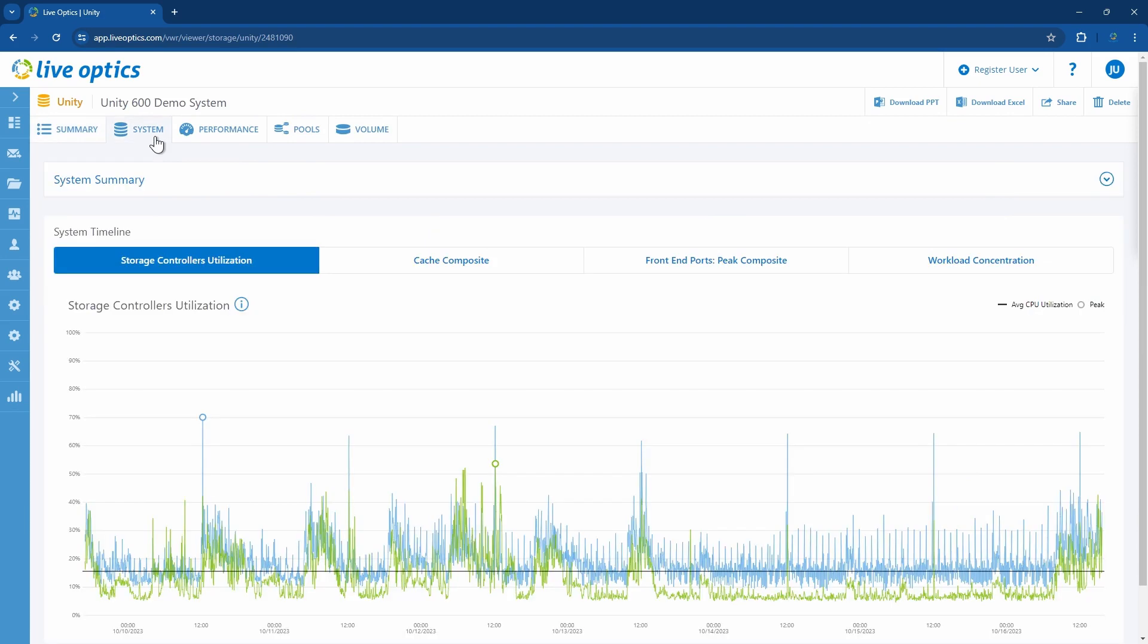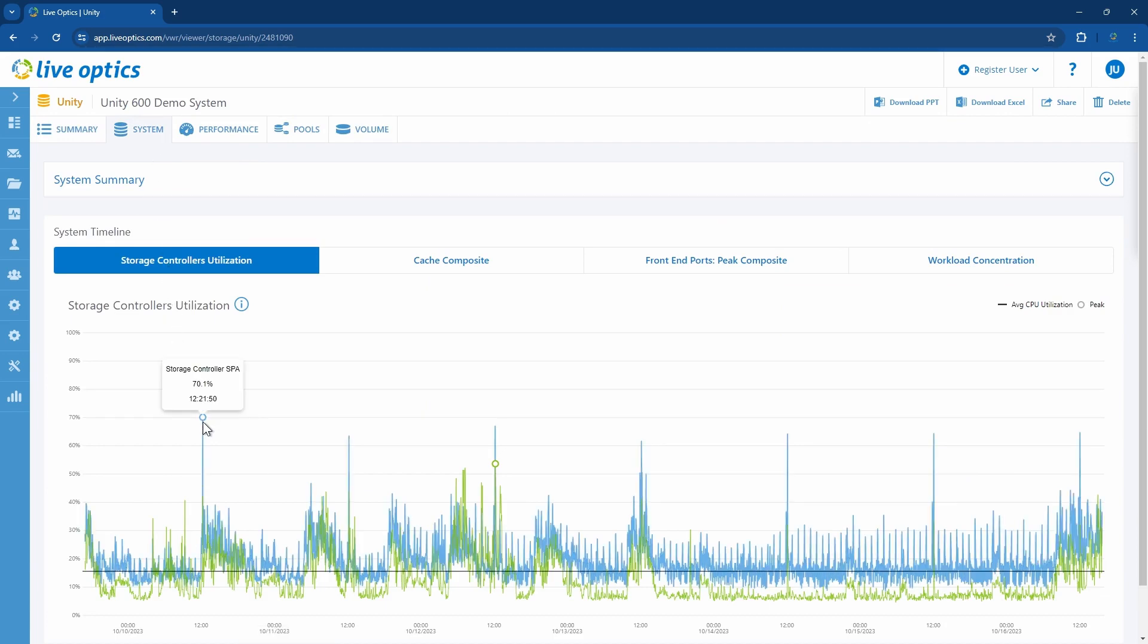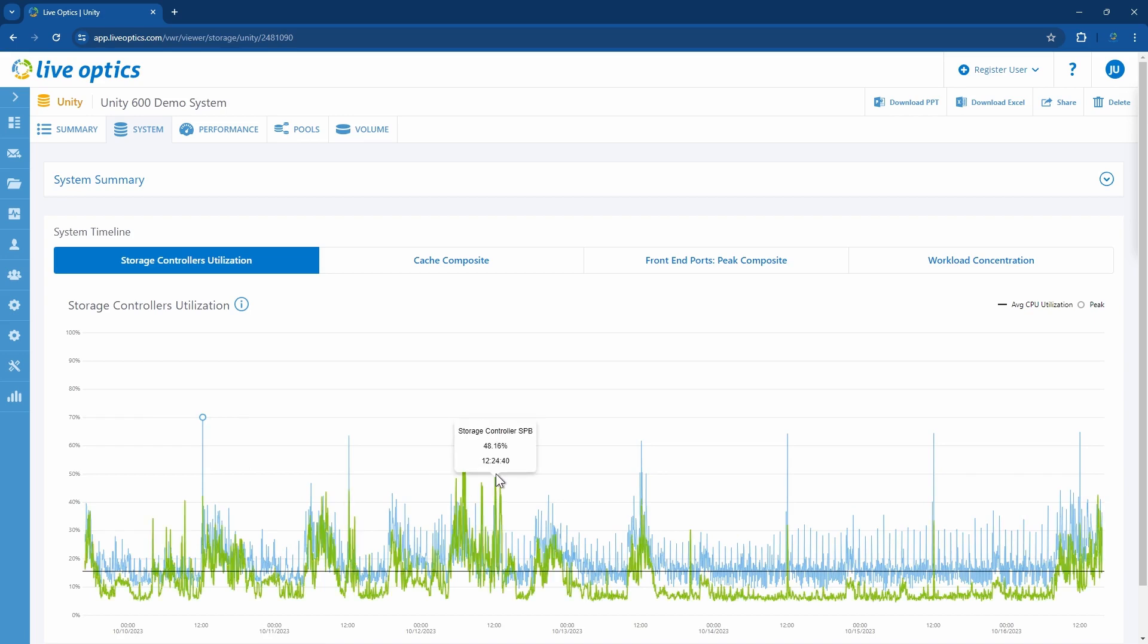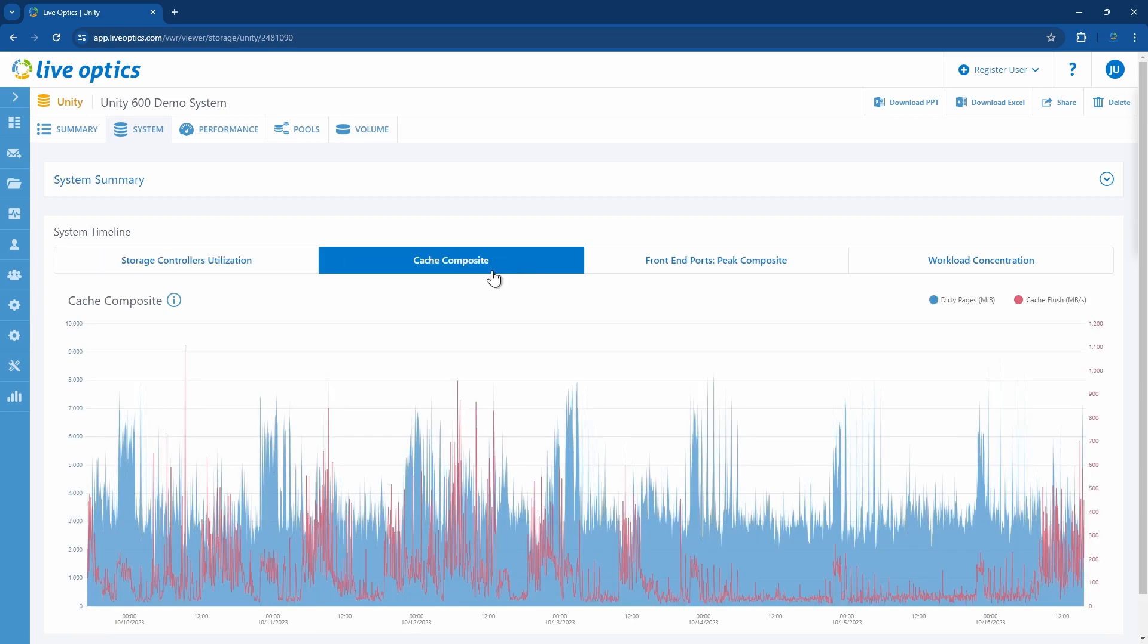Under the system tab, you'll get graphical information on storage controllers utilization. If you hover your mouse over the graph, you'll be able to see the performance values. This is helpful in getting the actual peak values, and you can do the same for the other graphs here.